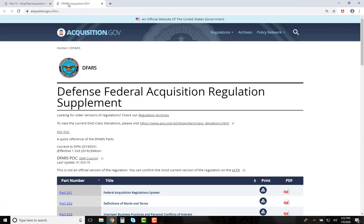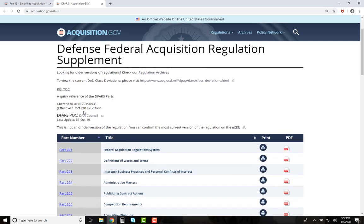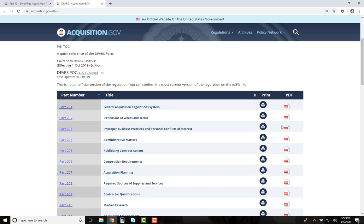When you are at the home page for the DFAR, at the top you can quickly find links to the DFAR's archives, deviations, and PGI. Also, after each part on the right, you can either print or save to a PDF the different parts of the DFAR and all the supplements.